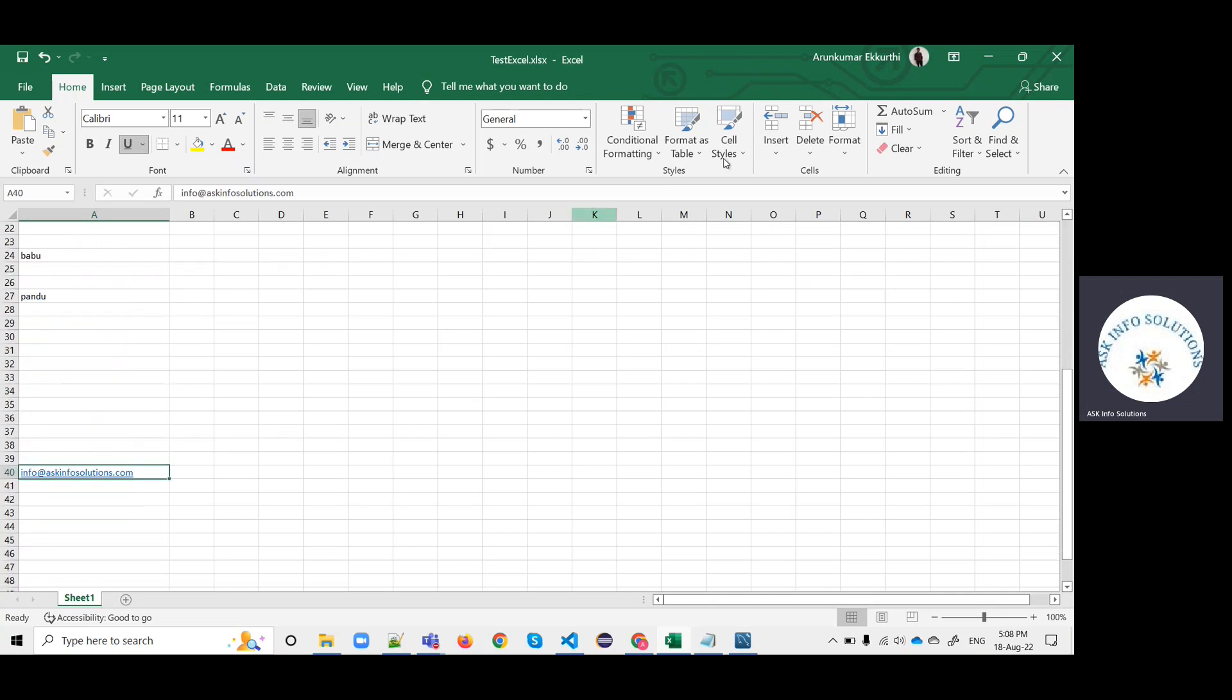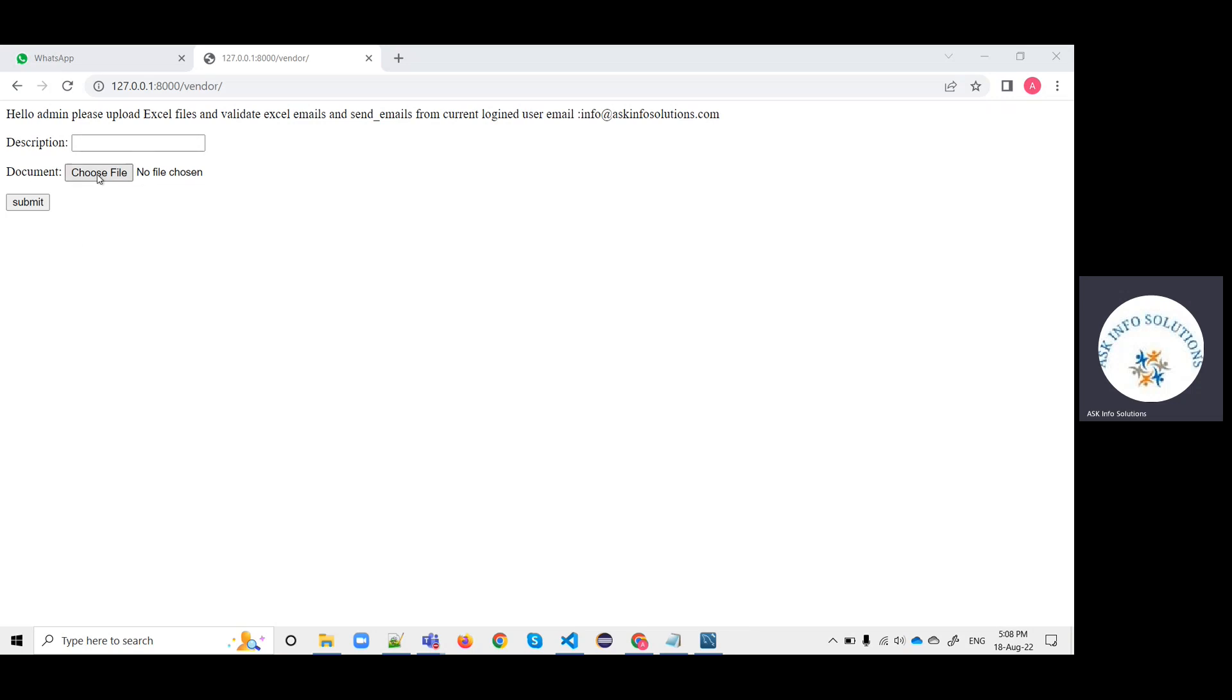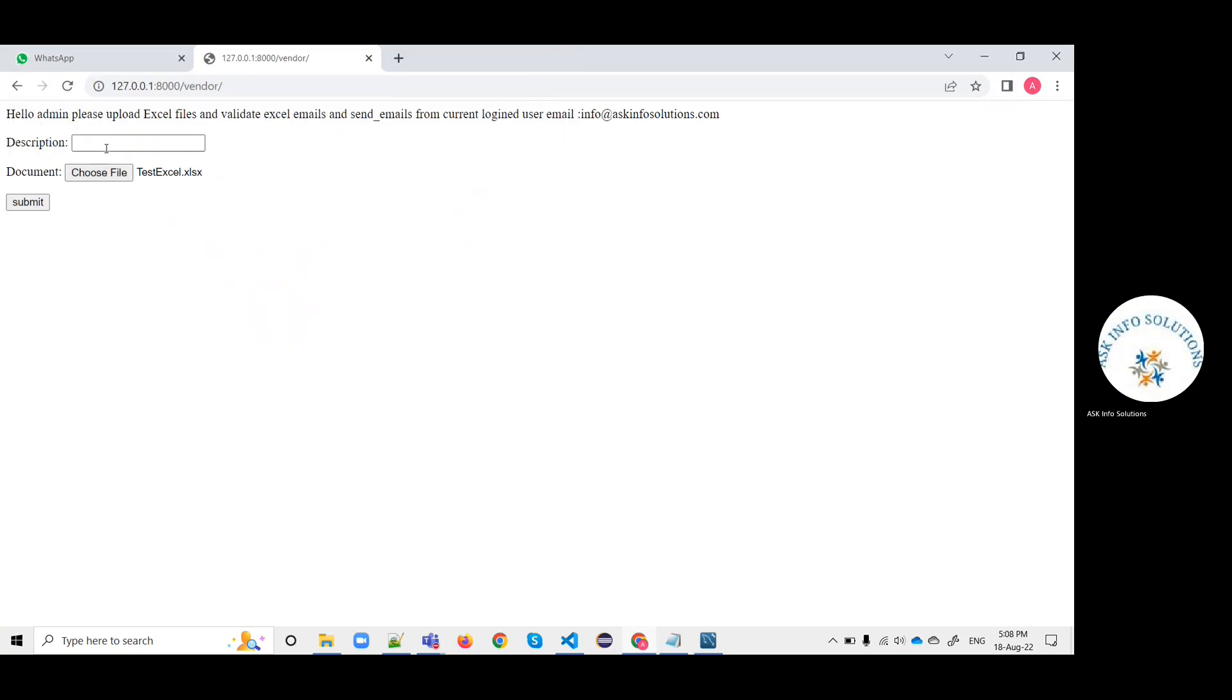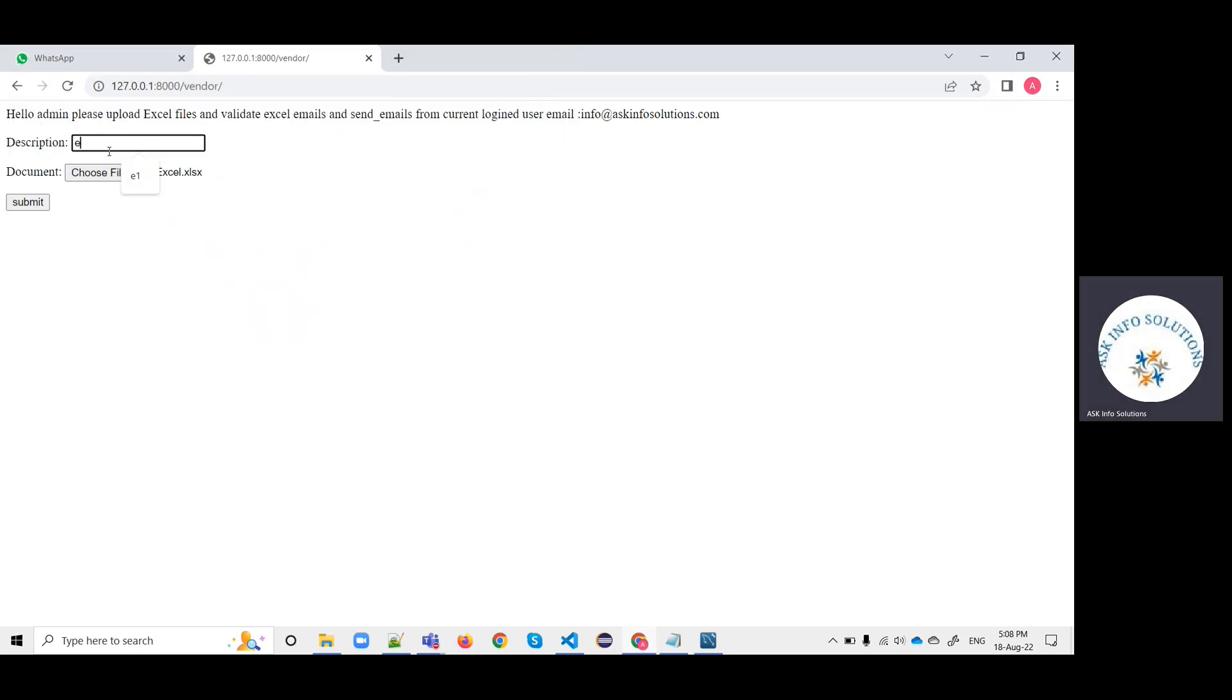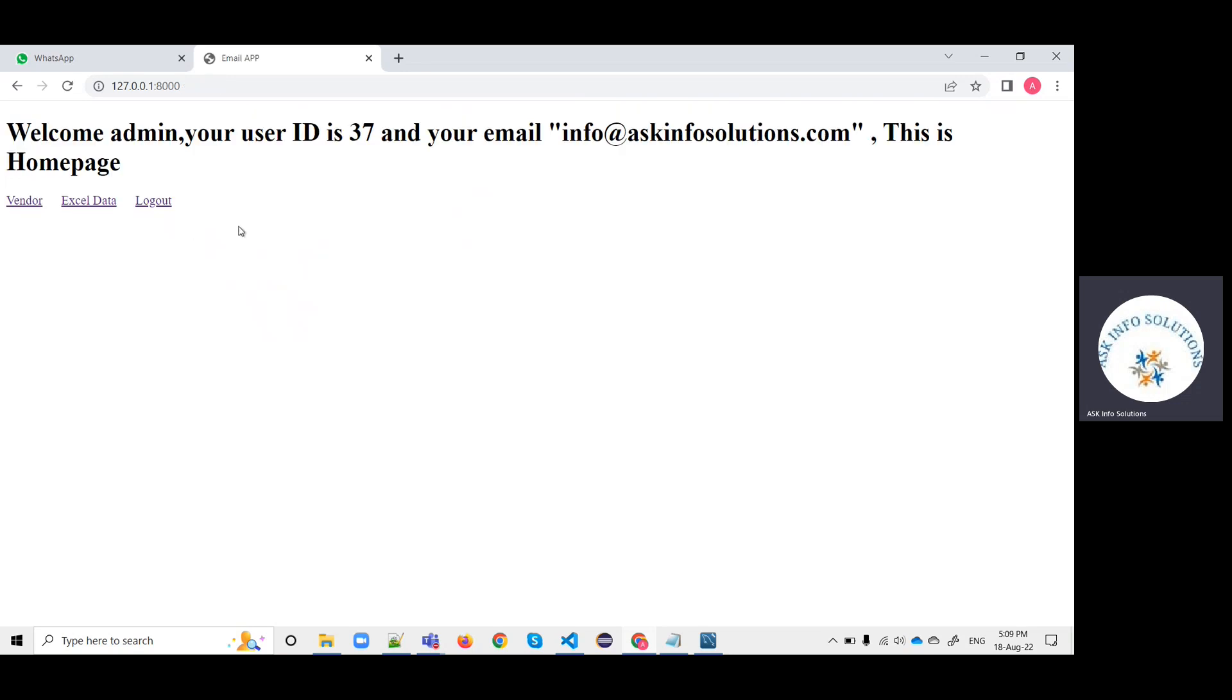Now I'm trying to upload this file. Let me save and close this and choose this file. I'm giving it the name E1 with a description, and clicking submit. The user has uploaded a file.